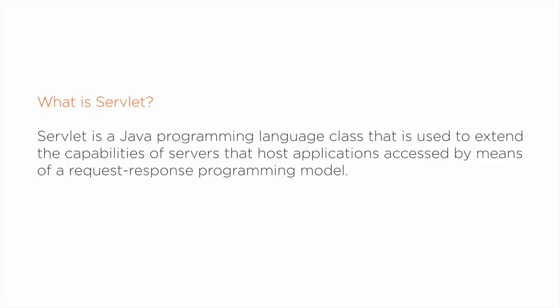Java servlets often serve the same purpose as programs implemented using the CGI, but servlets offer several advantages in comparison with the CGI.